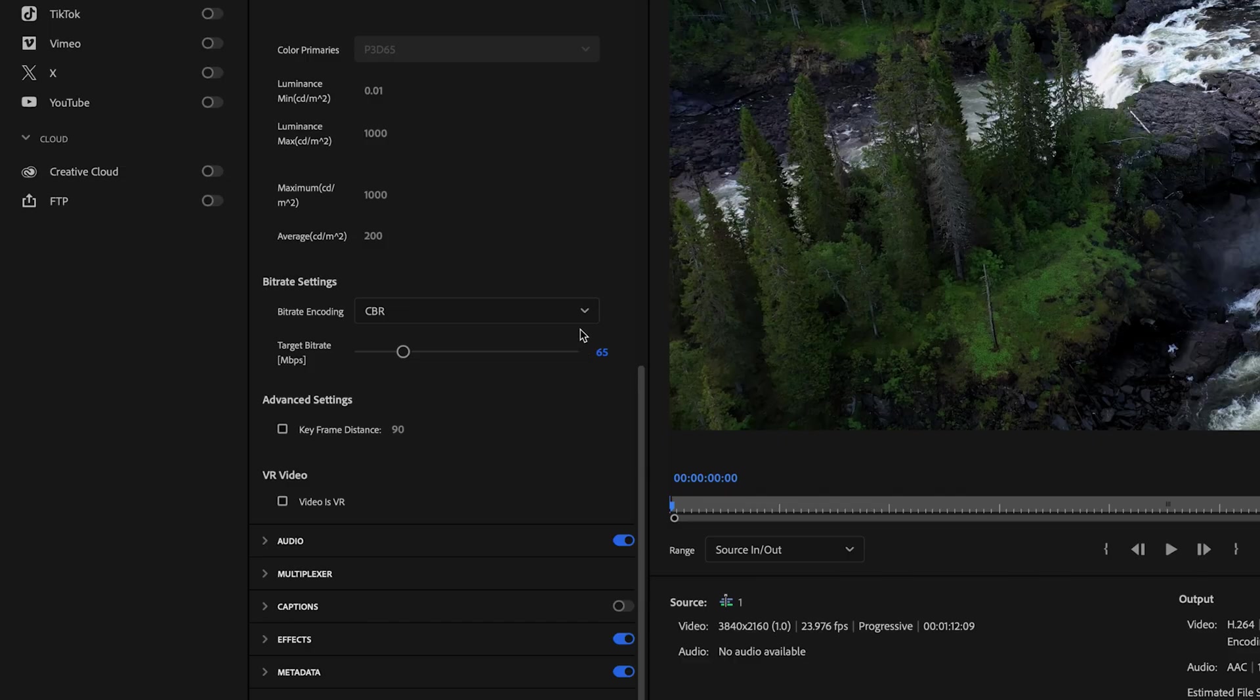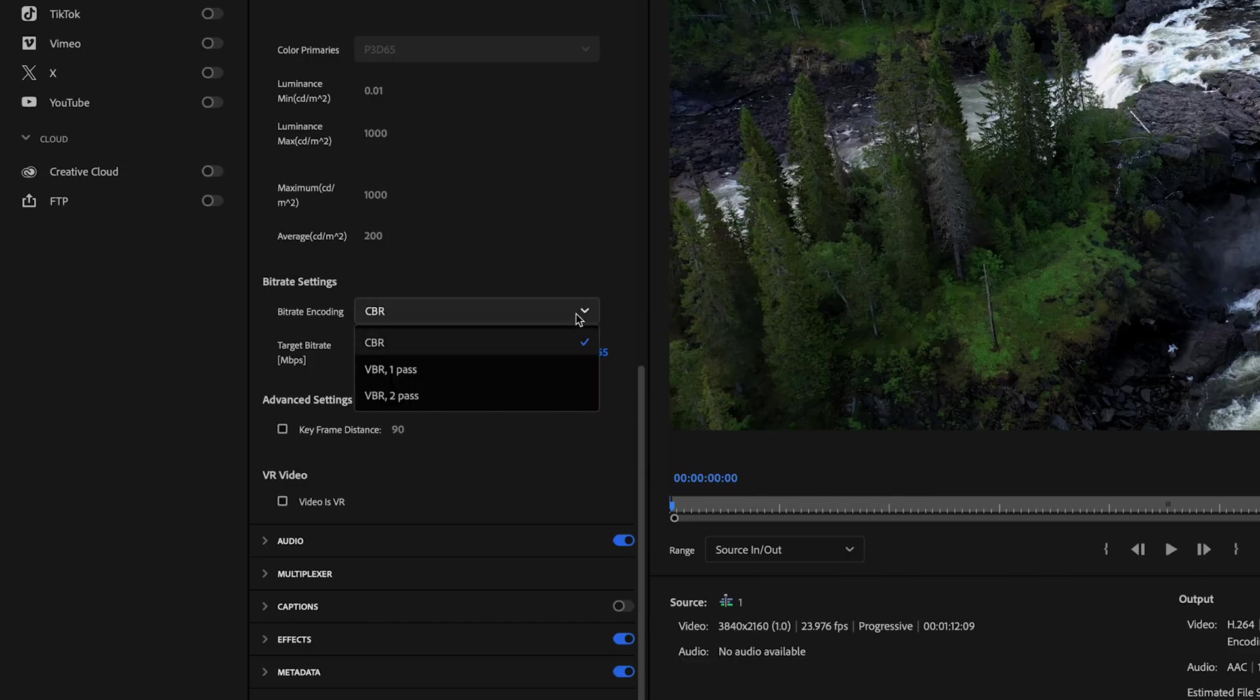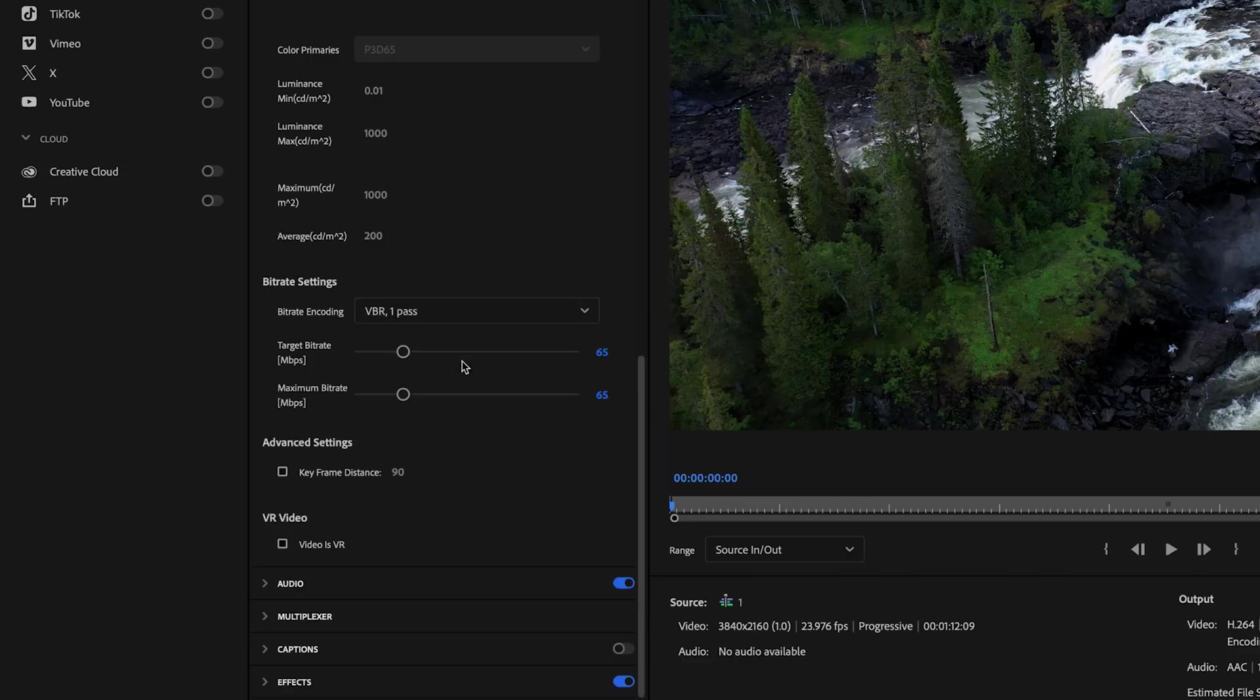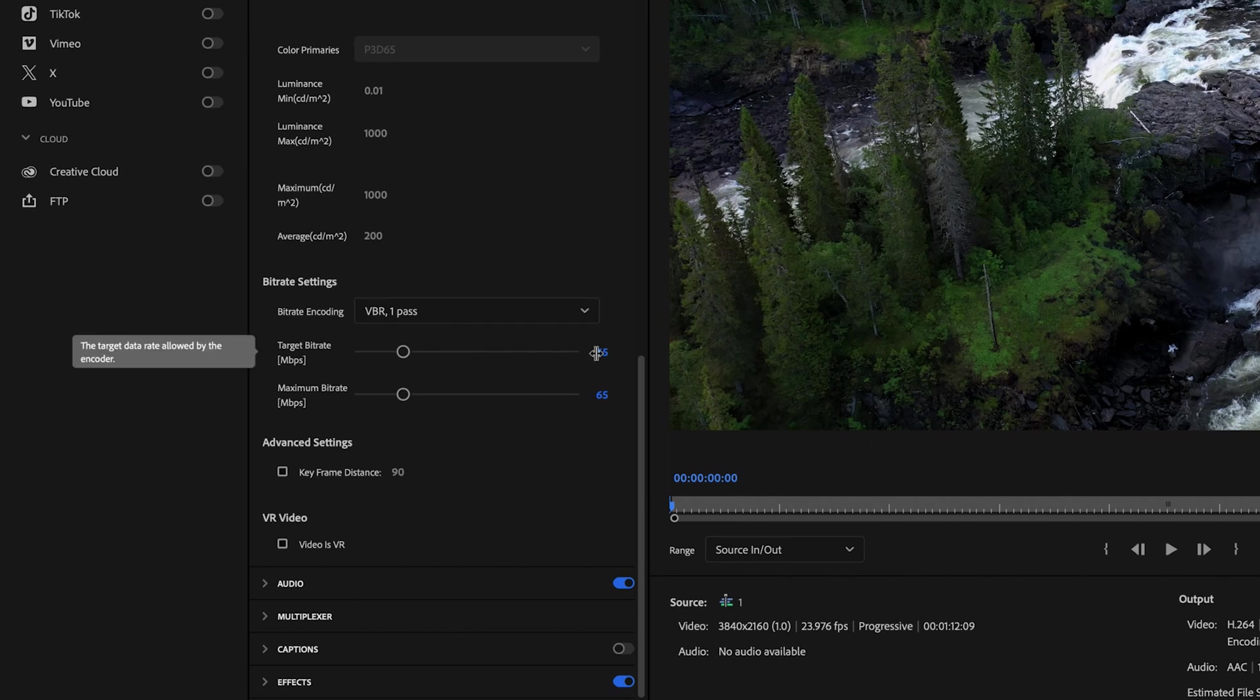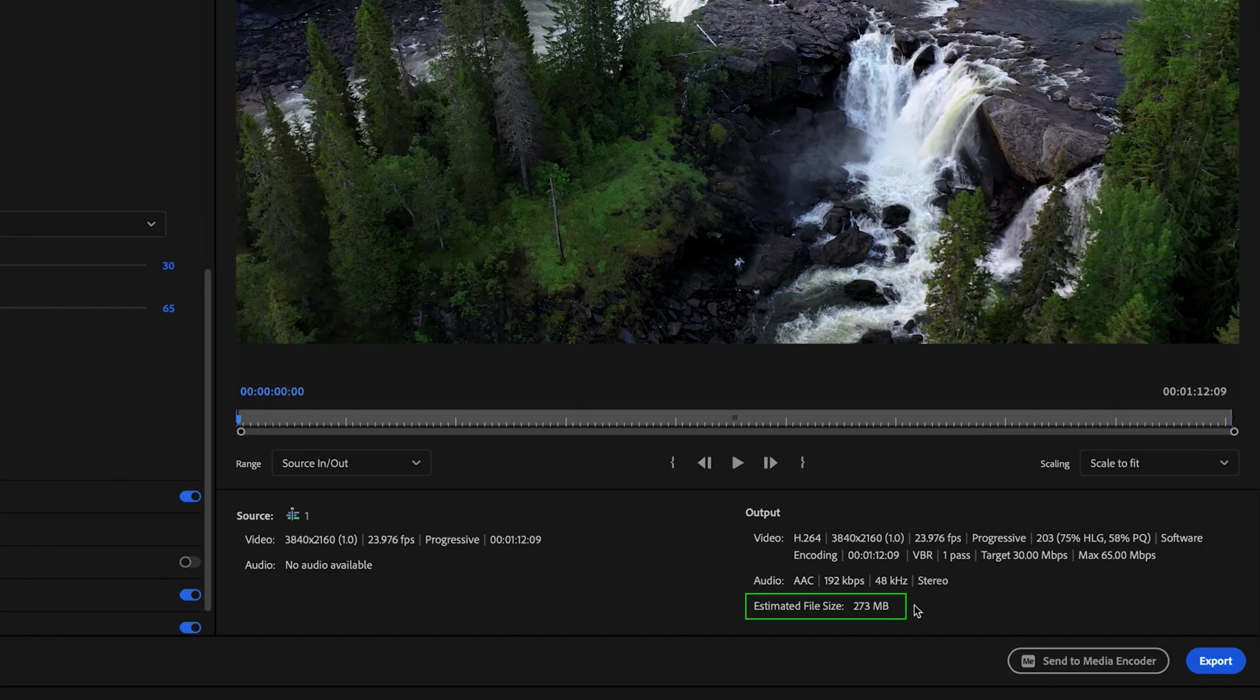But the downside to this is that it's going to increase your file size significantly. So what you can do to save yourself a bunch of stress is just select VBR one pass. This is kind of like my secret here. And then change your target bitrate to 30. And that's going to drop that file size down a little bit and it's still going to export your video at a much higher quality. And also if you select VBR two pass, you don't get the advantage of using hardware encoding if your GPU will allow for it.